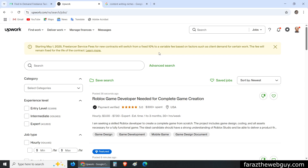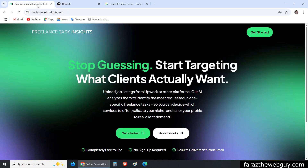Hello everyone. Currently I am on the Upwork job search page and this is the URL. Please note it down because you will be coming to this URL a lot when you use Freelance Task Insights, but I will come back to this later.